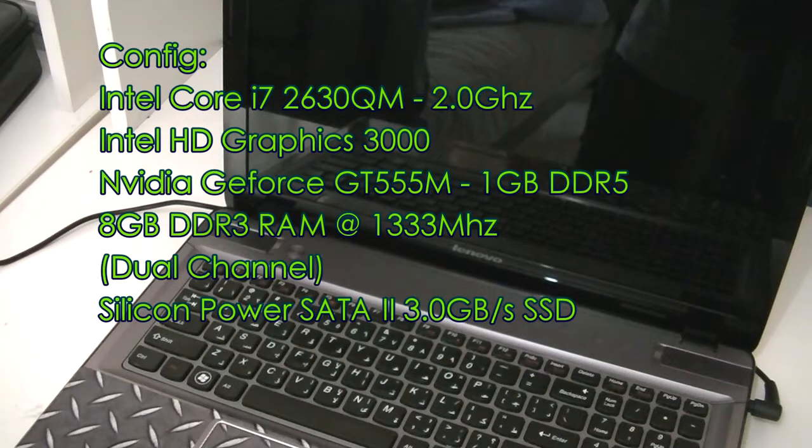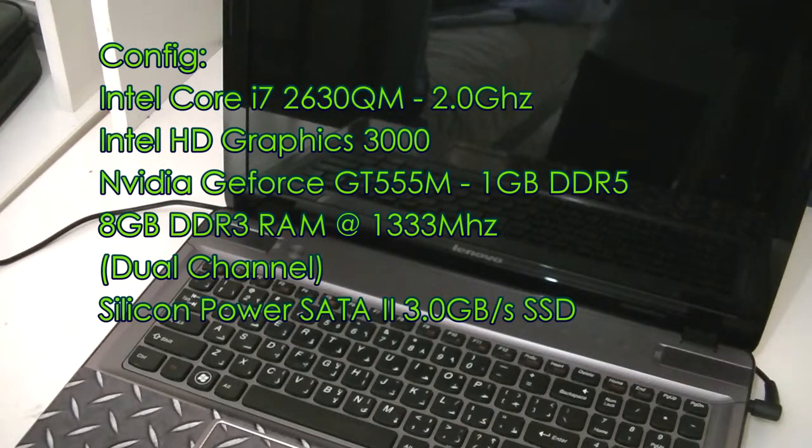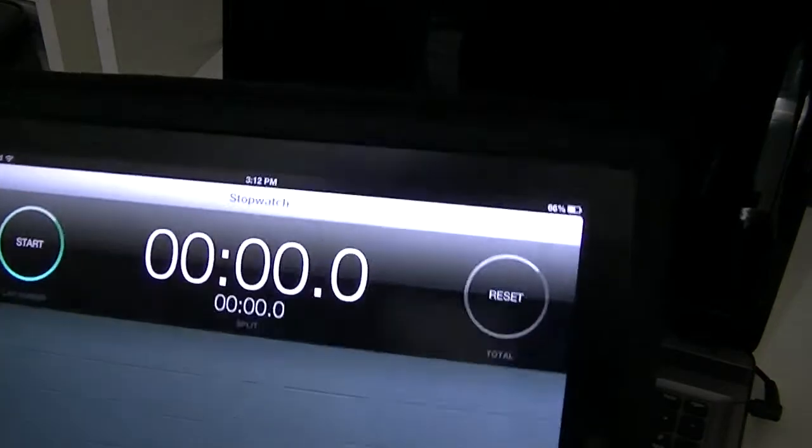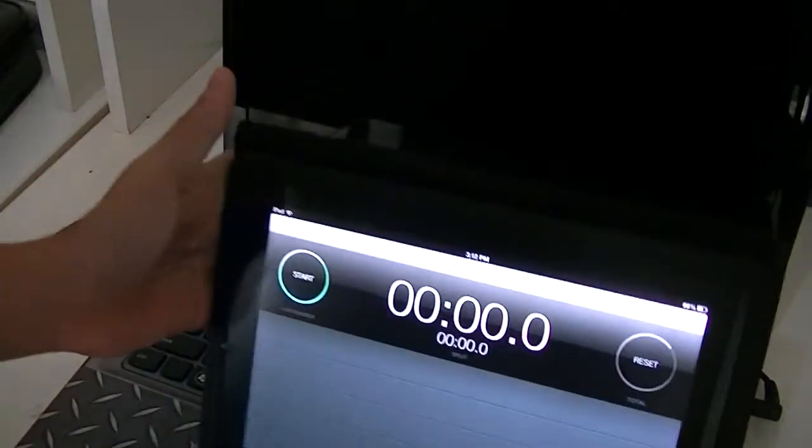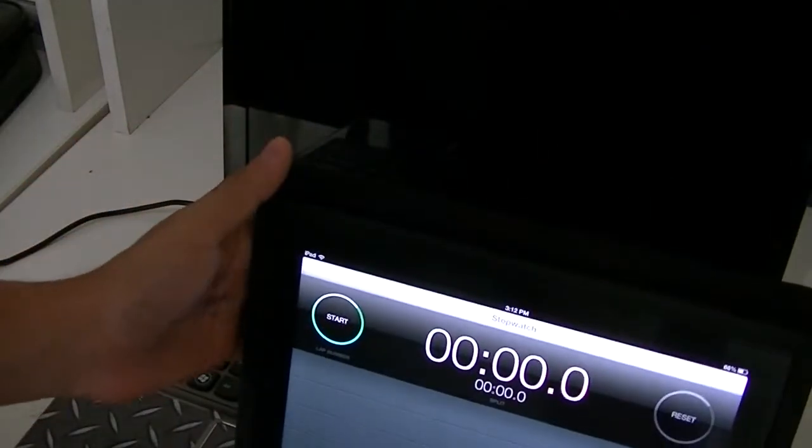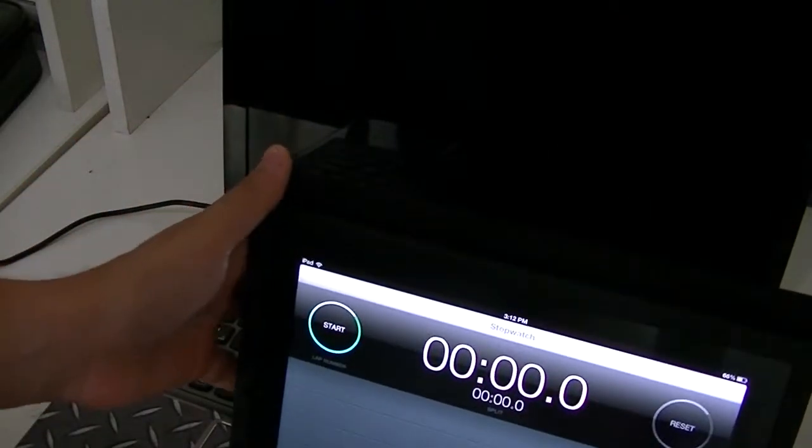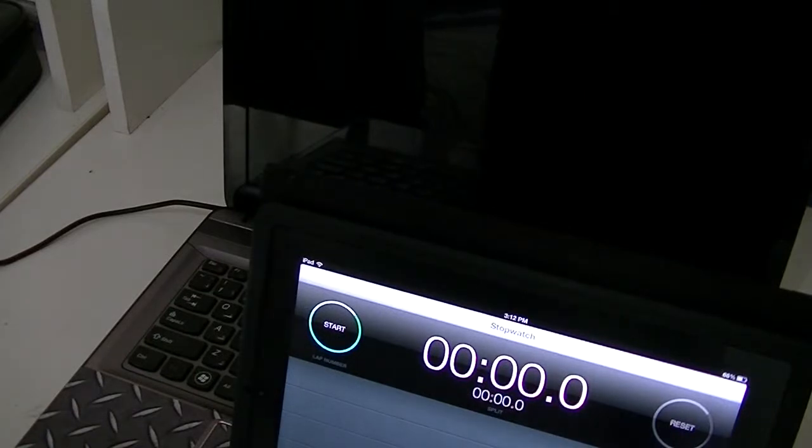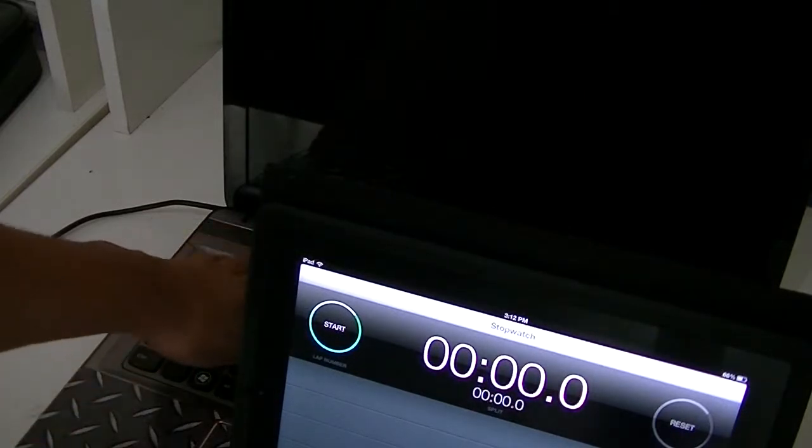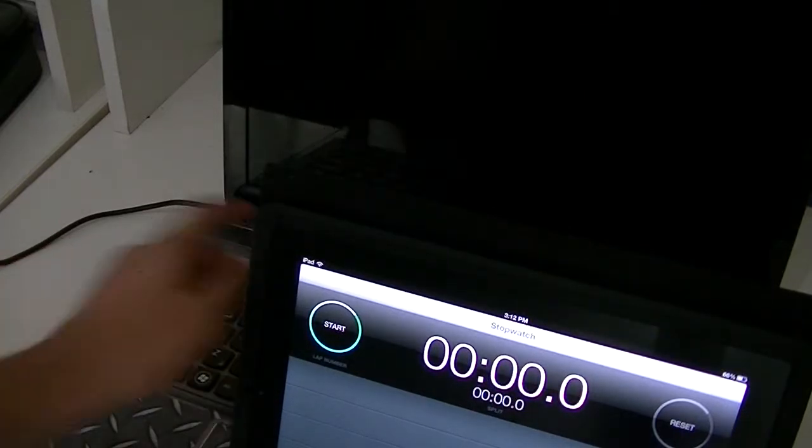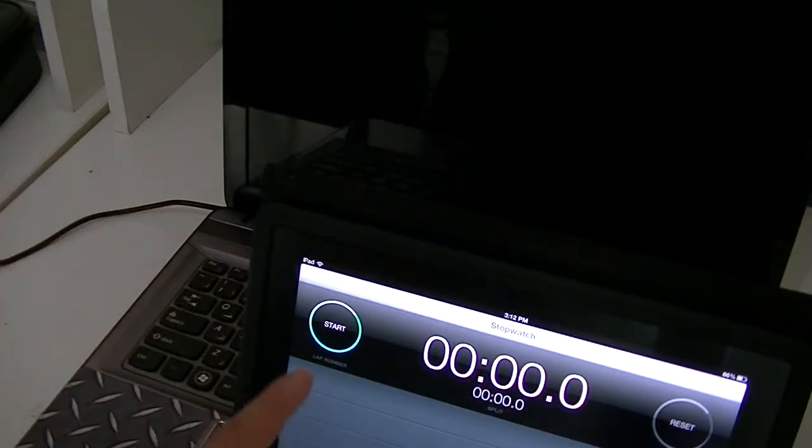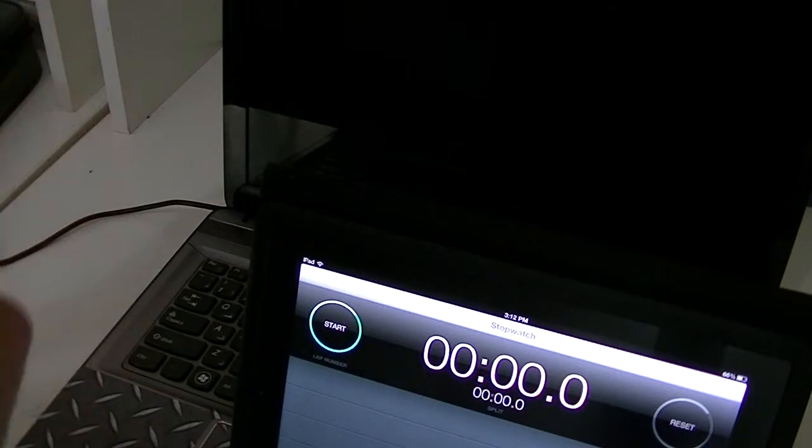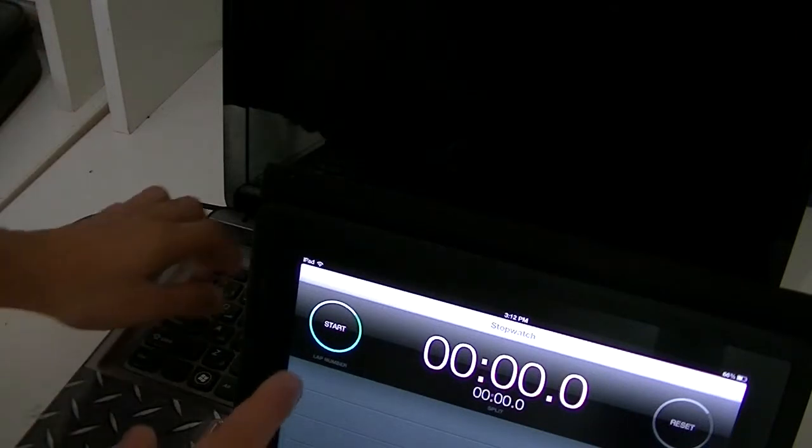For timing purposes, I'll be using my Apple iPad with a timer. I'll place it right here and hit the power button on the notebook just as I hit the start button on the timer. Let's see how fast this boots up. There goes.